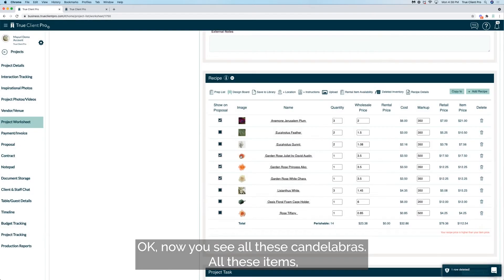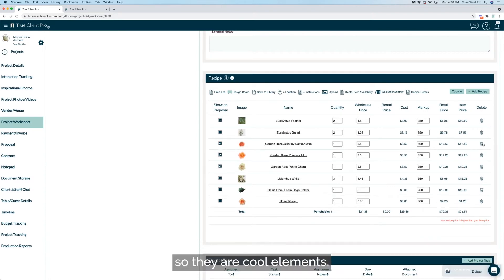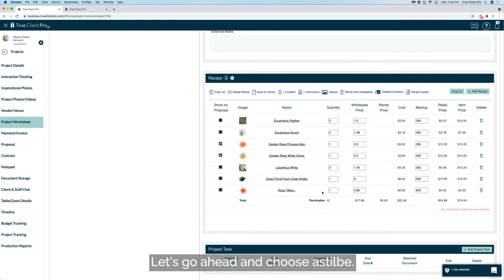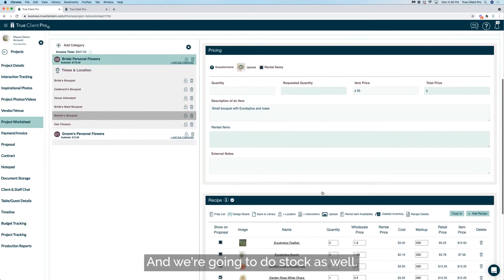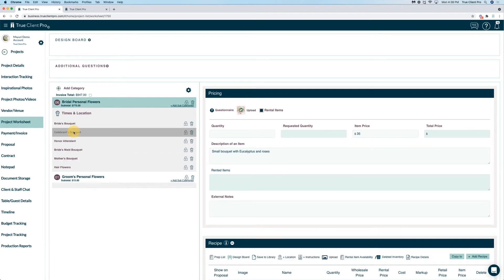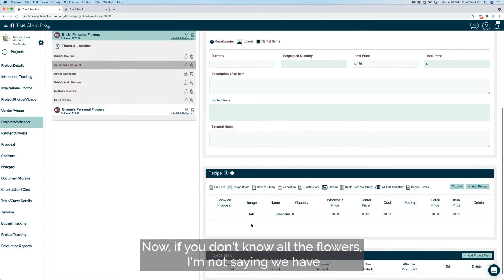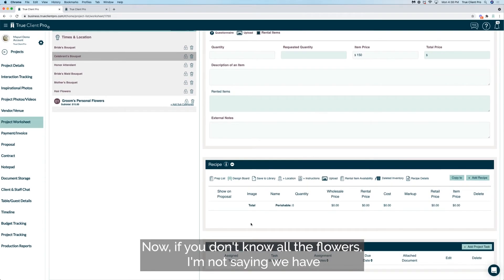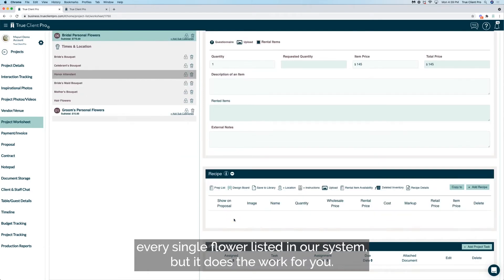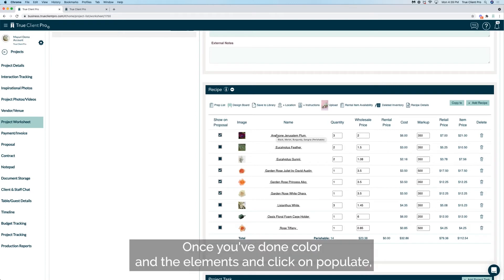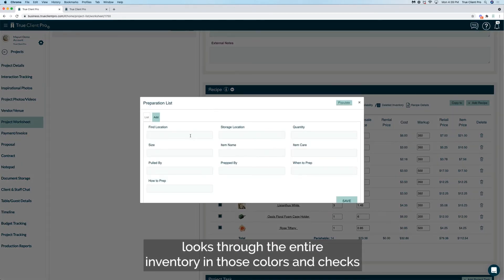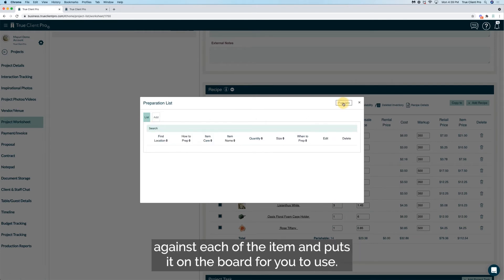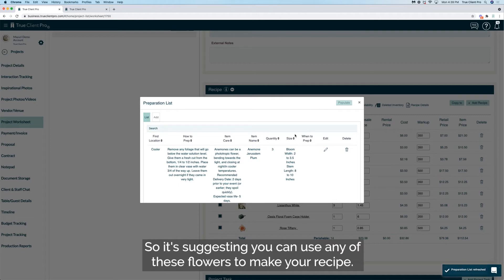Now you see all these candelabras, all these items, so they're called elements. Let's go ahead and choose astilbe and we're going to do stock as well. Now if you don't know all the flowers, I'm not saying we have every single flower listed in our system, but it does the work for you. Watch the magic guys. Once you've done color and the elements and click on populate, what the computer does for you is looks through the entire inventory in those colors and checks against each of the item and puts it on the board for you to use.